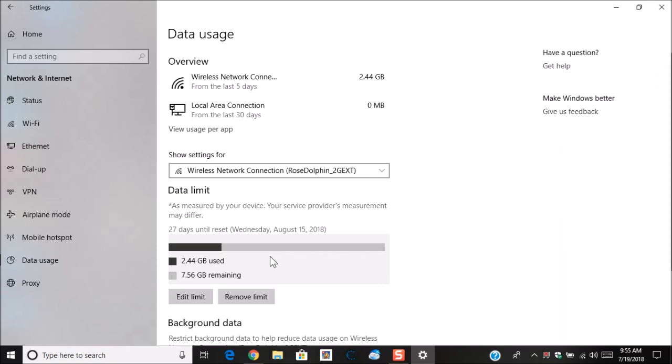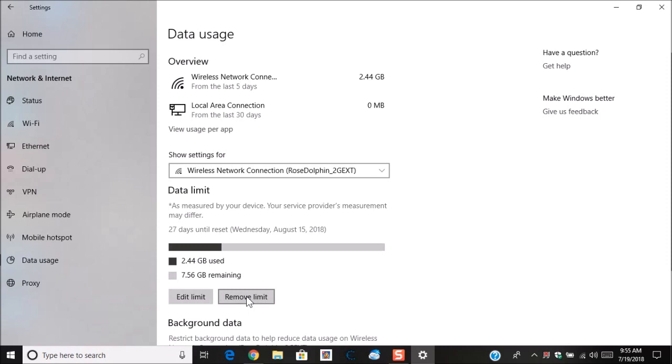Now if you do decide to change your plan, you can click here and then choose edit limit and then you can just go back and update the plan. If you no longer need it, you can choose remove limit and this removes the limitations. Now what happens when you get to that point is Windows will stop using the internet and that way to ensure that you do not go over that data plan.